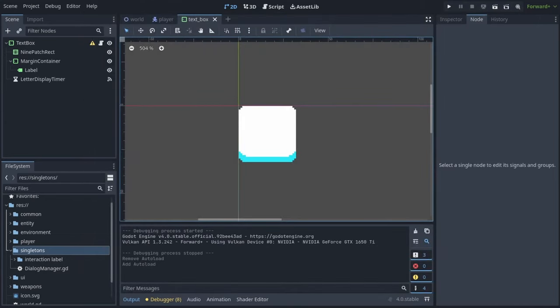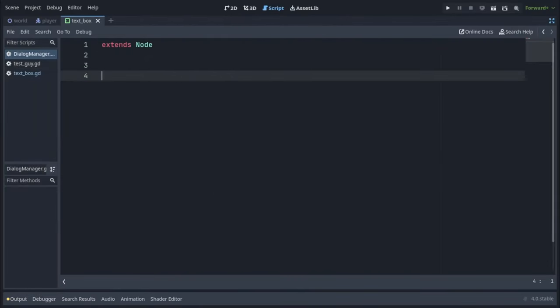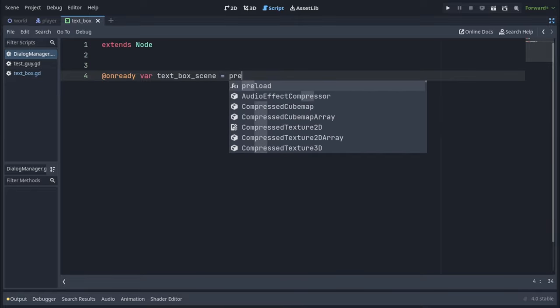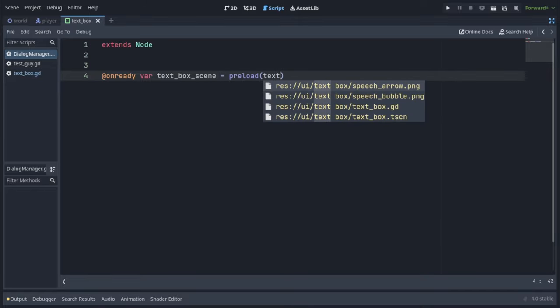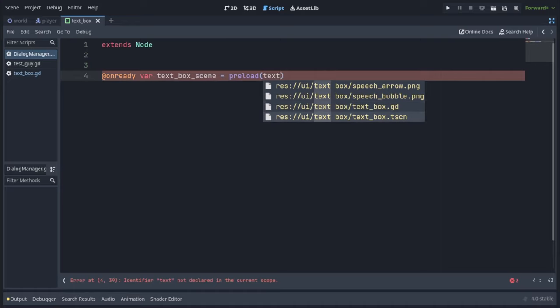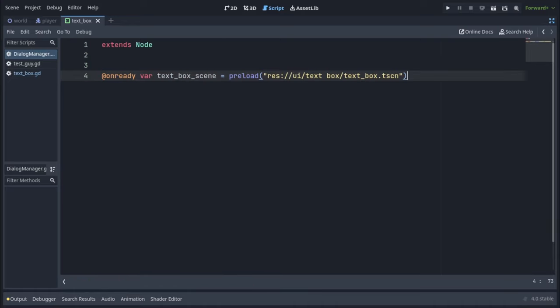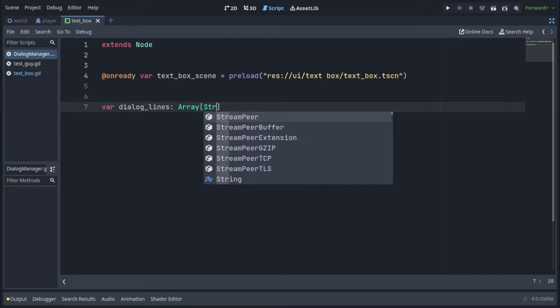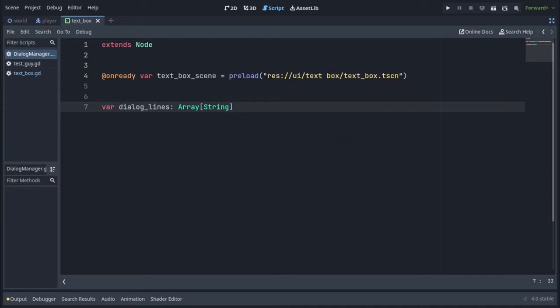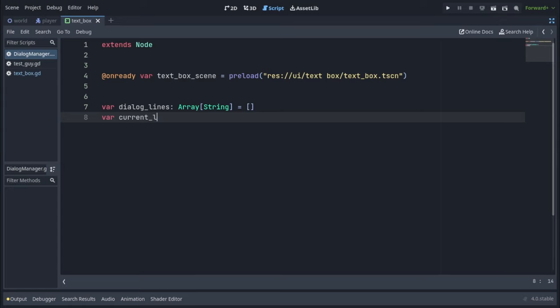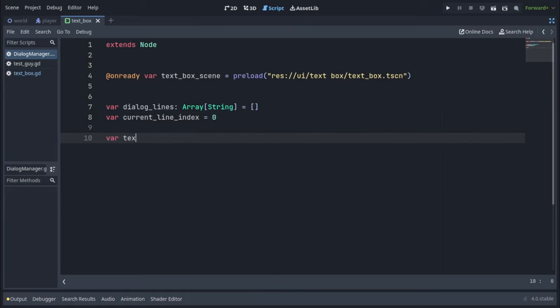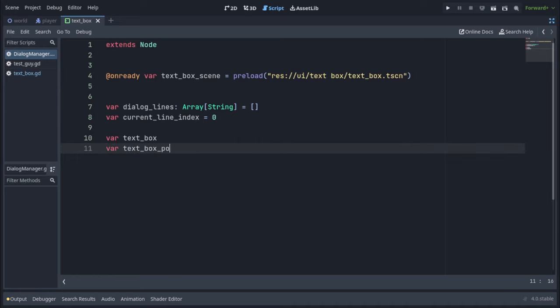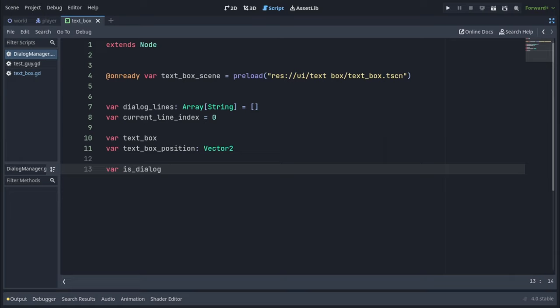Now our dialogue manager script can be accessed from any script in our game. Let's go write that script now. First we need a reference to our text box scene, so we'll write onready var text box scene equals preload and then the path to the text box scene. Then we're going to define a dialogue lines variable of type array string and initialize it to an empty array. We're also going to define a current line index. And similarly to our text box, it's going to be used to show different lines one at a time. Initialize that at zero.